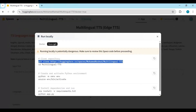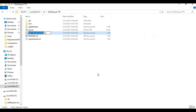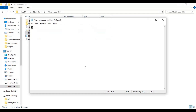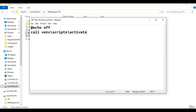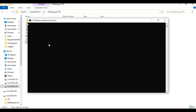After closing, to use it again easily, make a bat file. Make a new text file in the main folder, open it and type the code as shown, then save it as run.bat. Now you can easily run Edge TTS anytime with a double click.